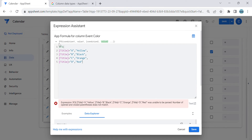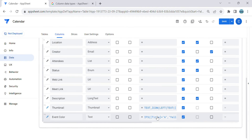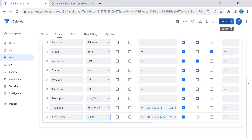Since I have just four examples, I'm going to save this. Also, you have to change the type of this 'Event Color' virtual column to the Color type, then save.